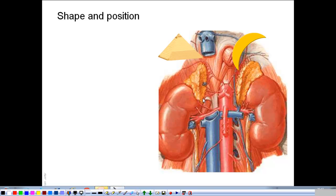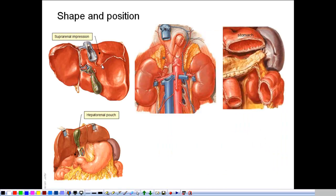The gland is yellowish because the cortex is concerned with the production of steroid hormones, and there are a lot of fat droplets in the cytoplasm of the cells forming the cortex. The right suprarenal gland is related to the bare area of the liver and is also covered by the peritoneum that forms part of the hepatorenal pouch. On the left side, the left suprarenal gland forms part of the bed of the stomach, and in both cases the suprarenal glands are retroperitoneal structures.